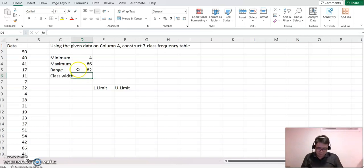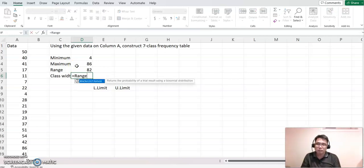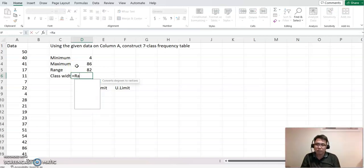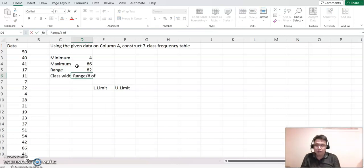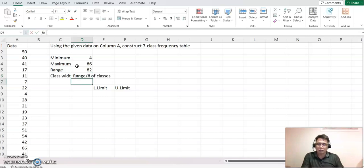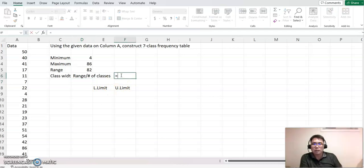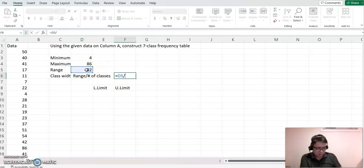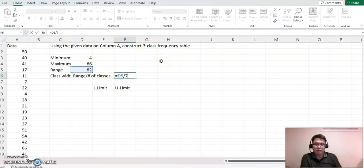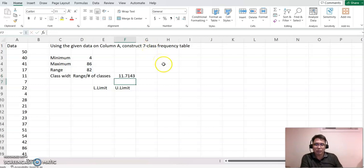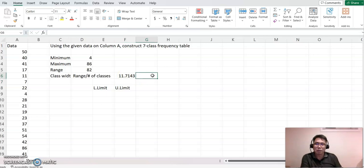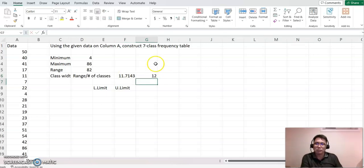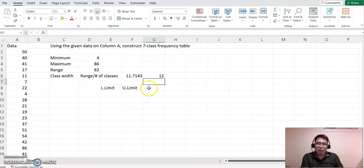So therefore, this time we are going to make division equal to range divided by, so this time we are constructing seven classes, right, so divided by seven, and we got kind of 11.7 something, and no matter what, we're rounding up. So class width becomes 12 now.